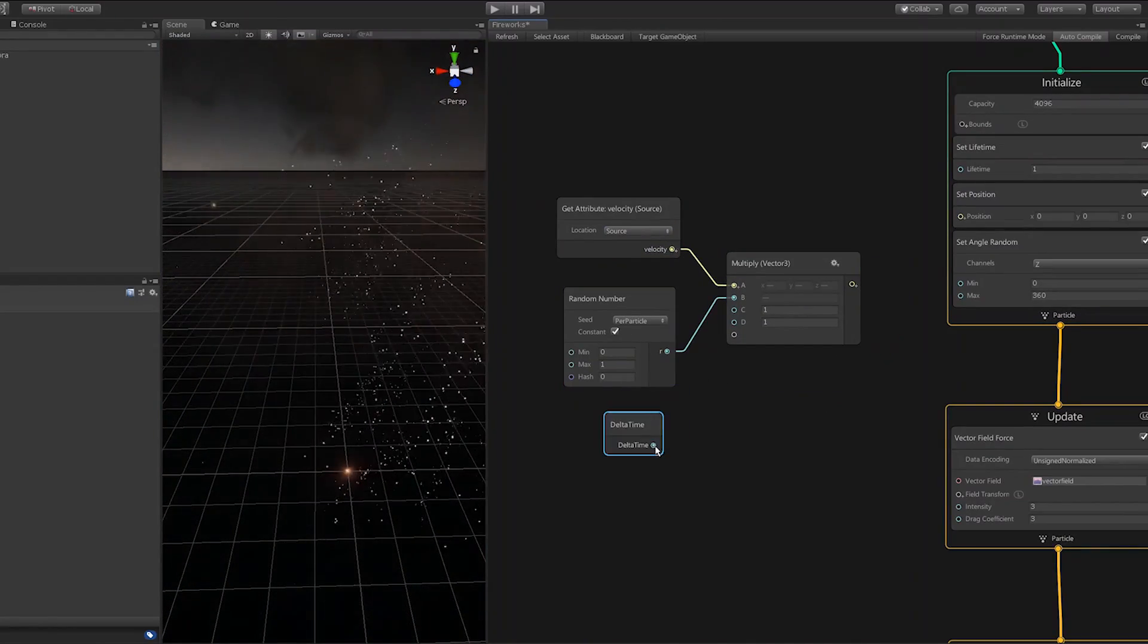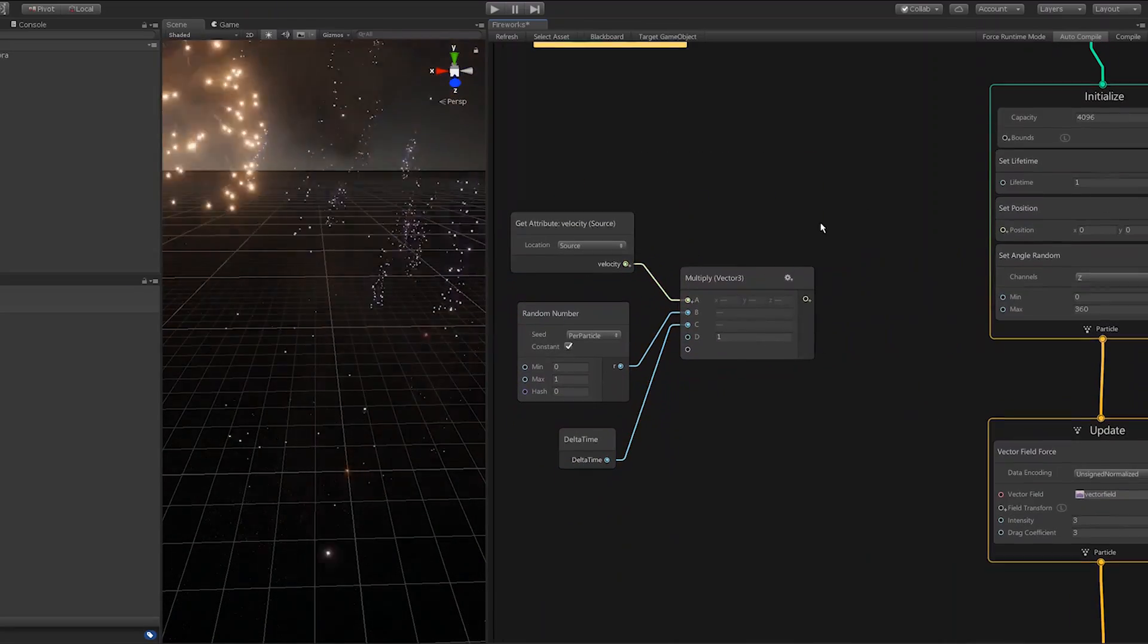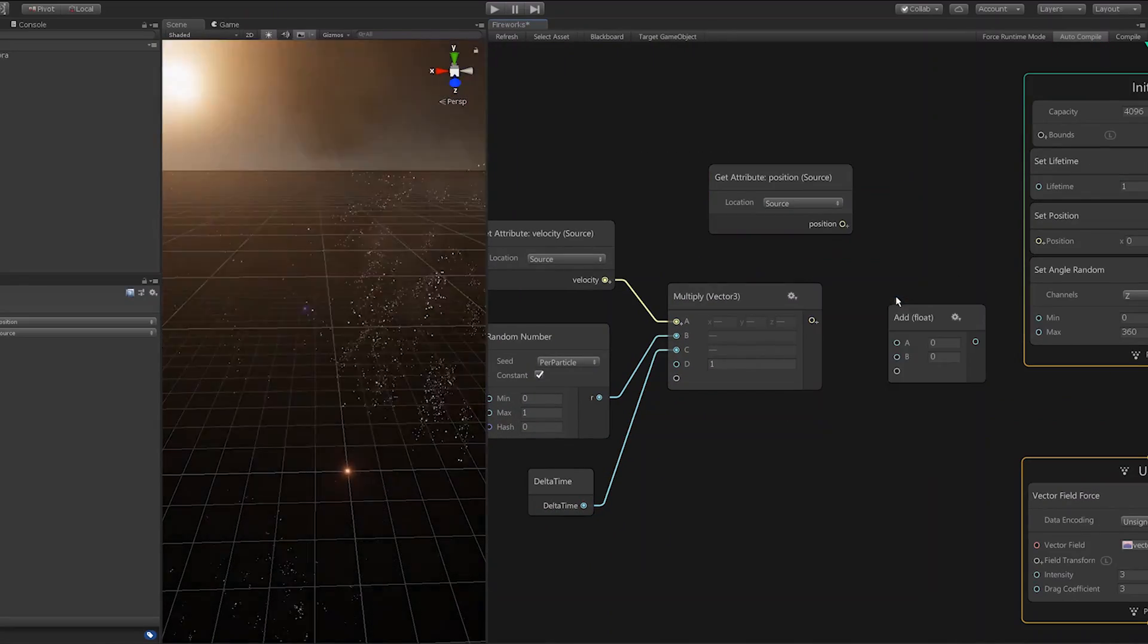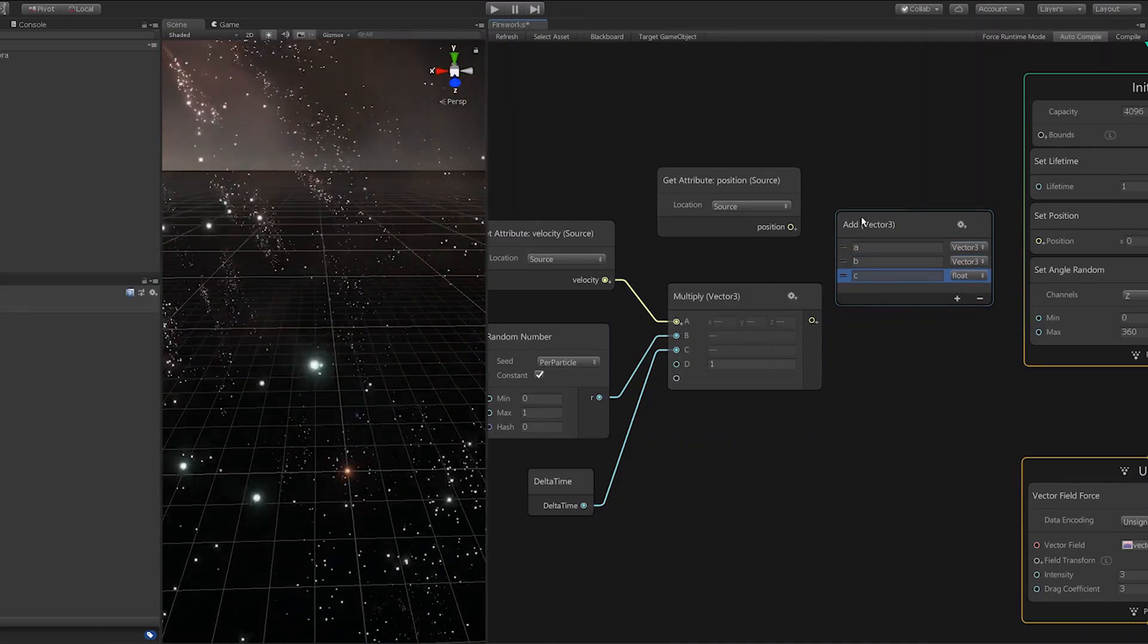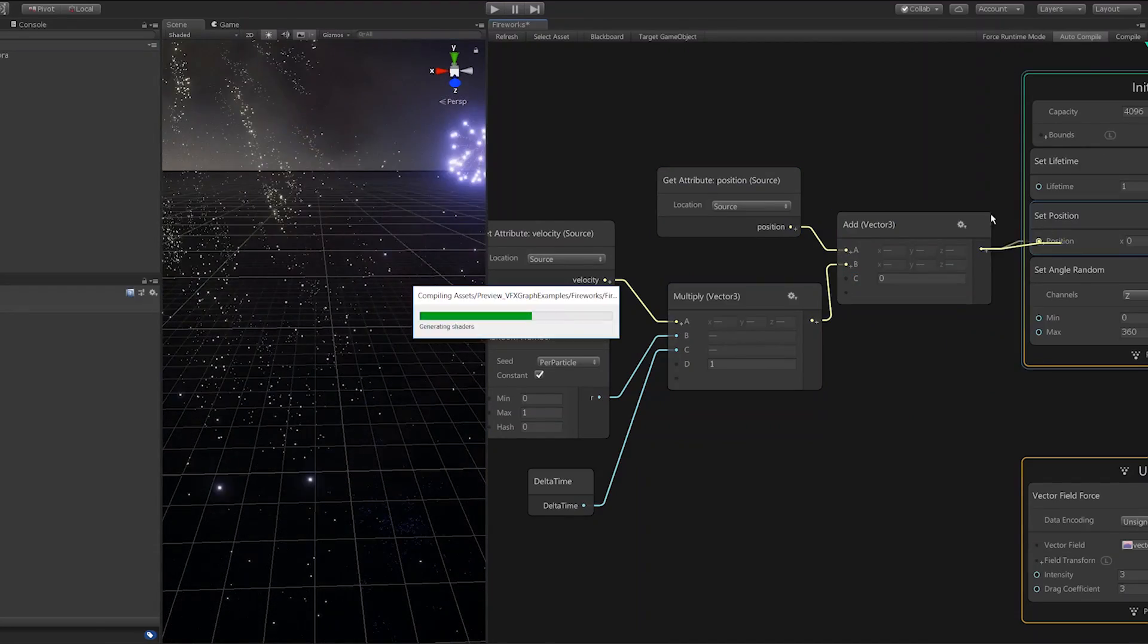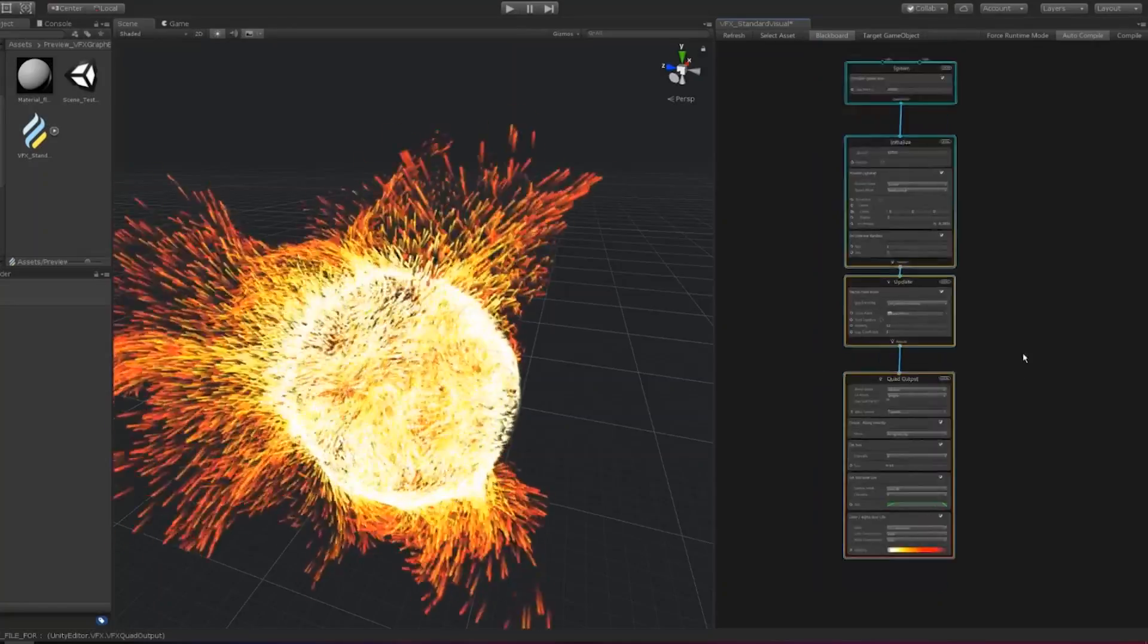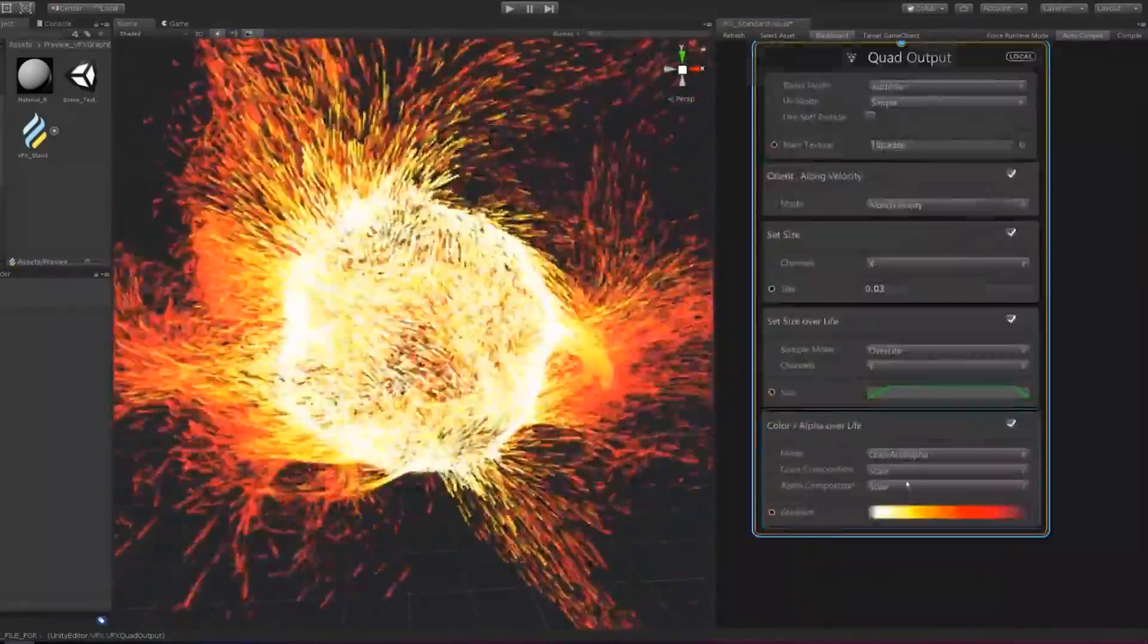The node system will be familiar to users who have used Unity's shader graph tool, though not identical. Nodes connect together to perform a series of calculations that input into blocks. Blocks represent the order of operation applied to the particles.